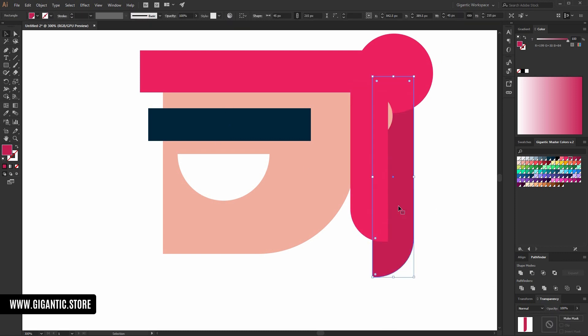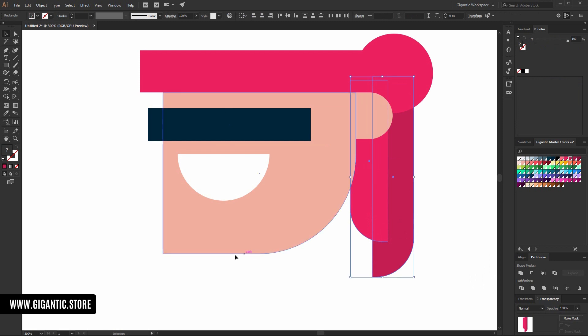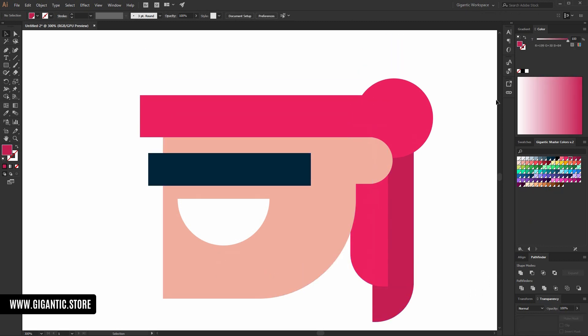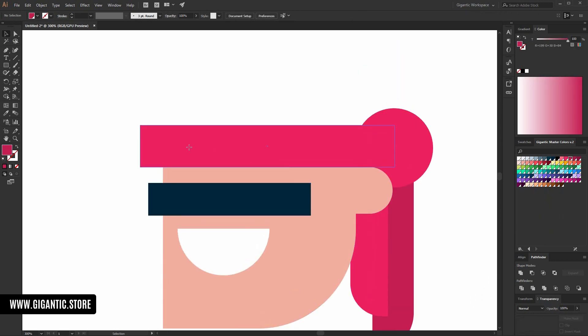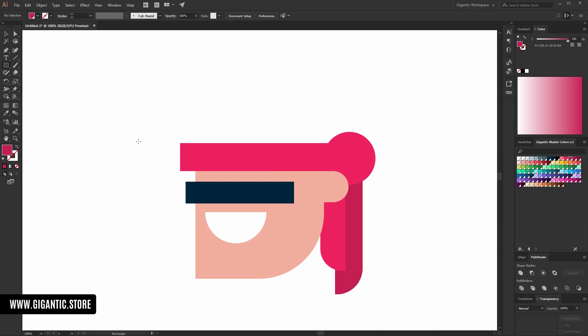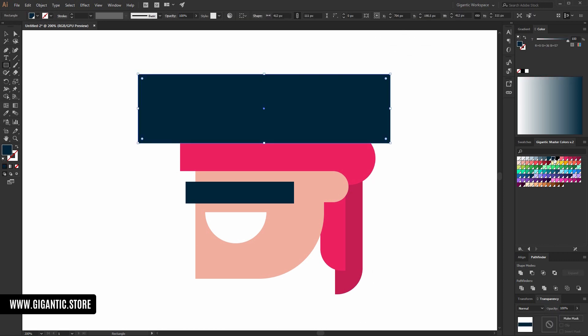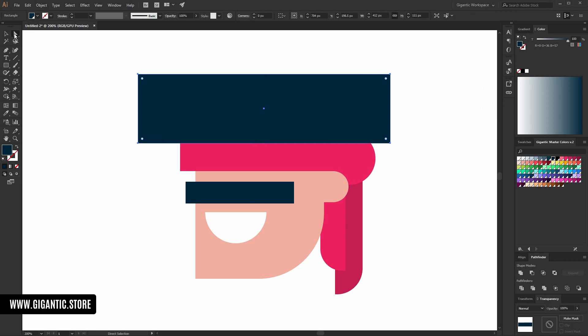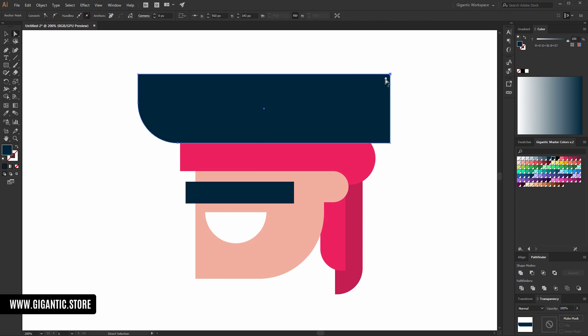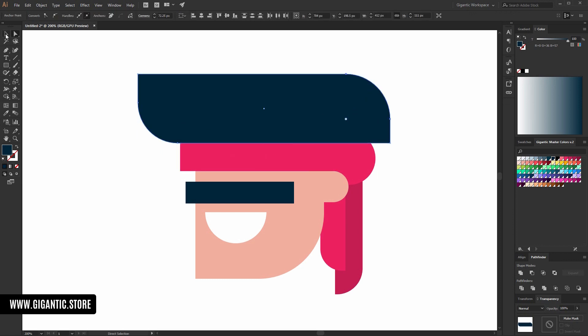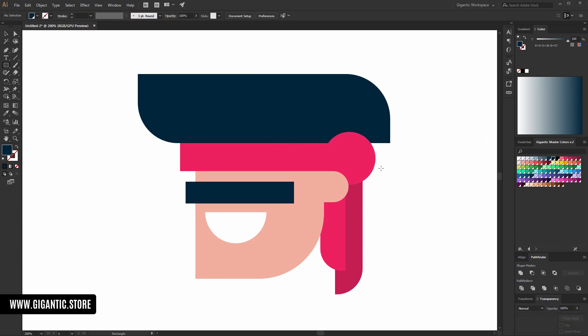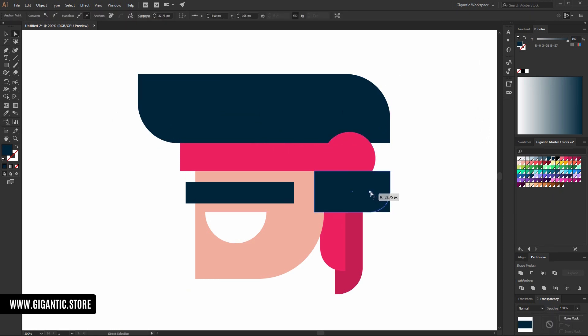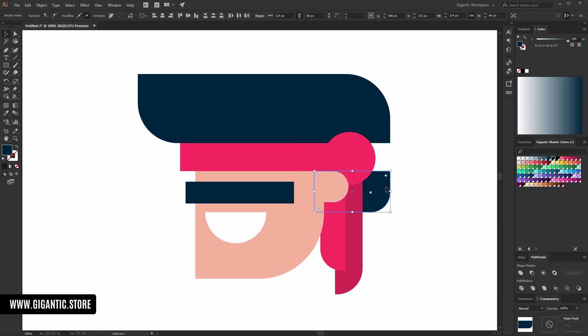Send to back. Then select this shape. Send to back again. And now I want to create hair. So, I will zoom out a bit here. I will create one black rectangle.